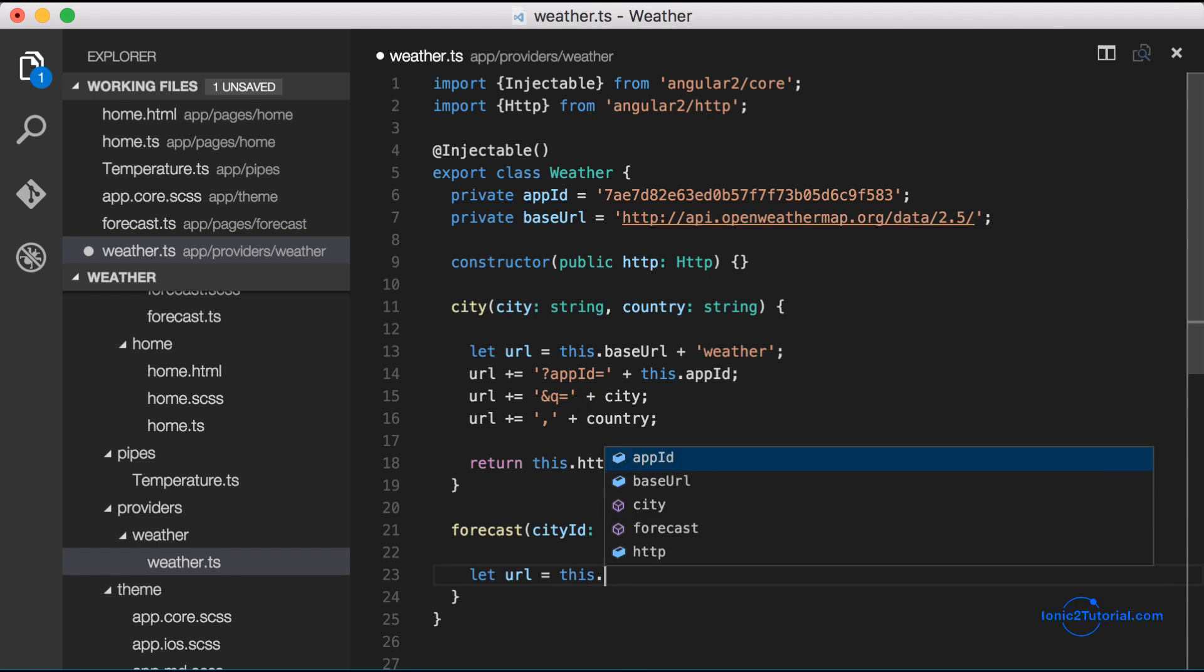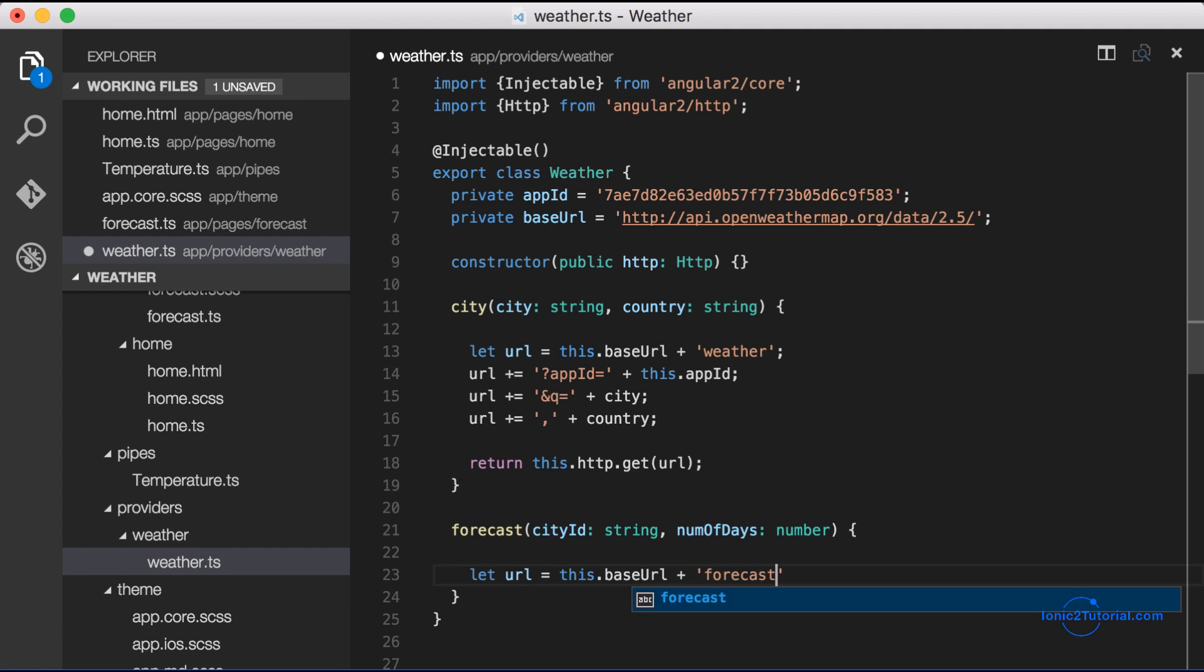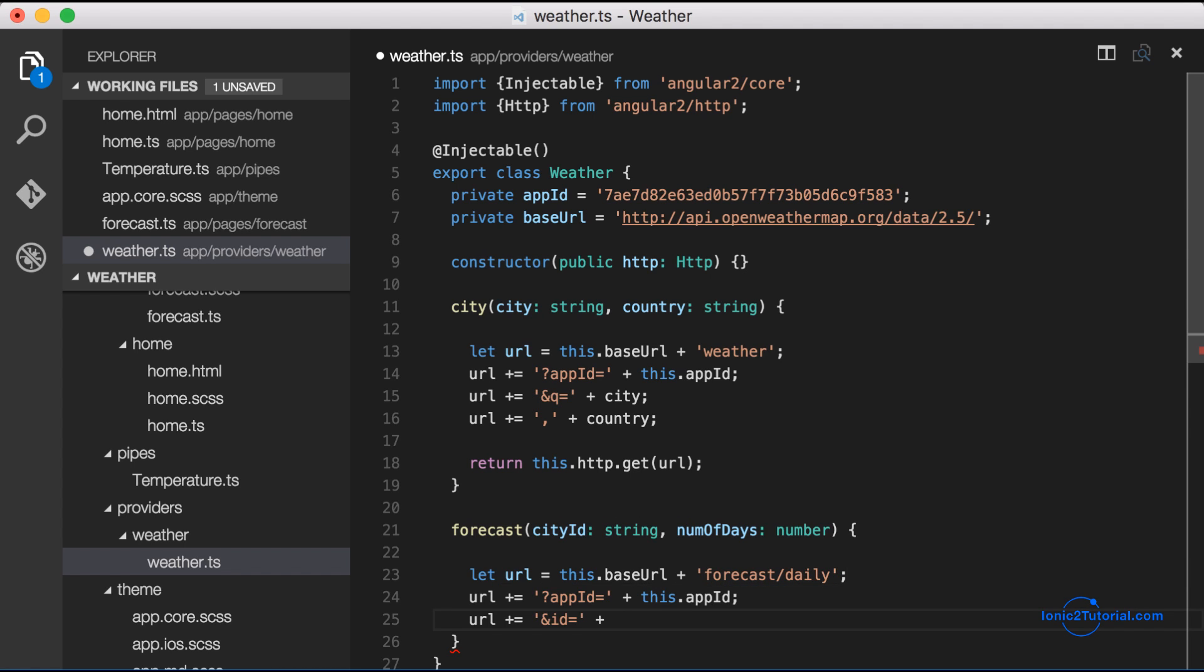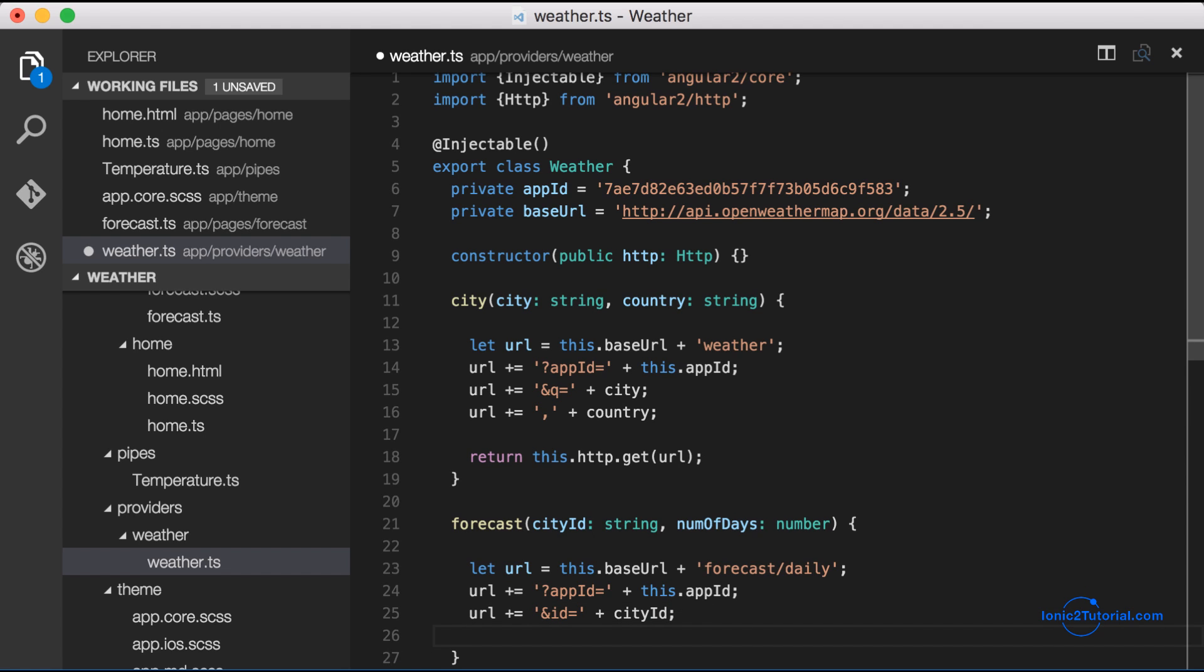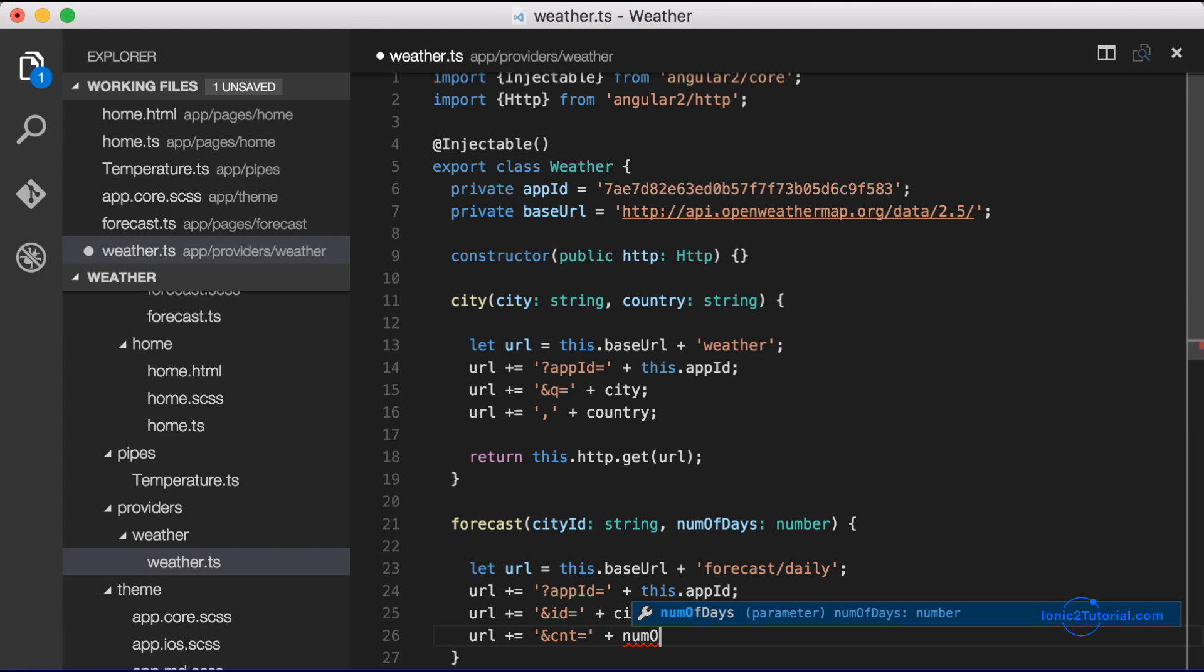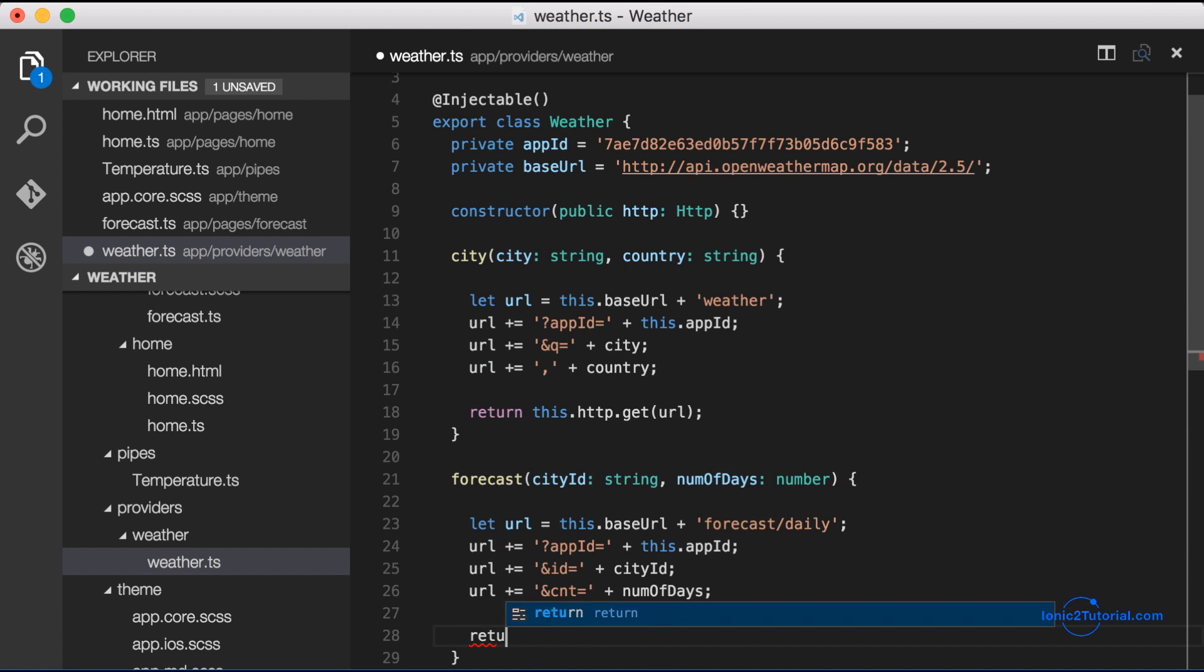So as we did before I'm going to structure the weather service url and pass in the query params that I need in order to get the forecast for the specific city. So that's going to be the city id and the number of days that we want the forecast.